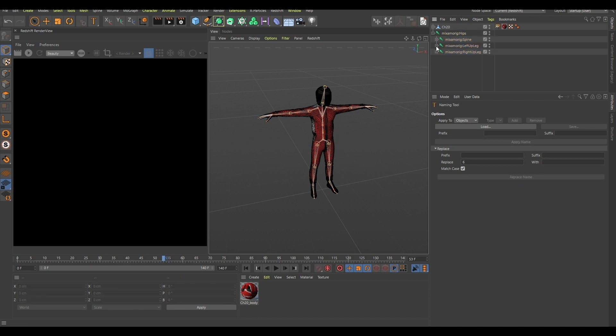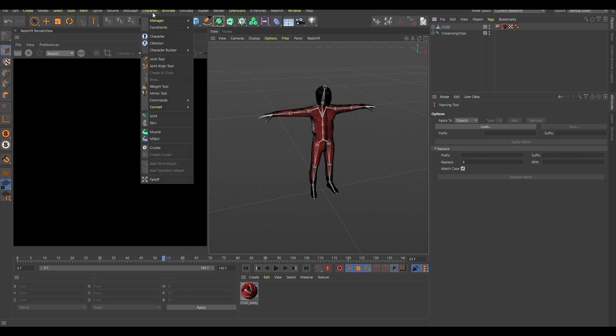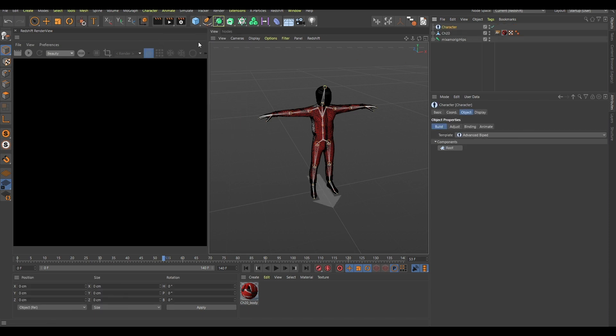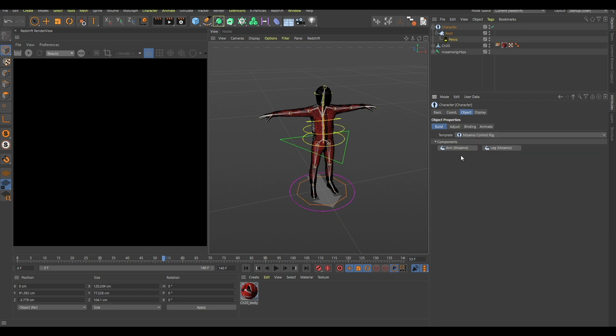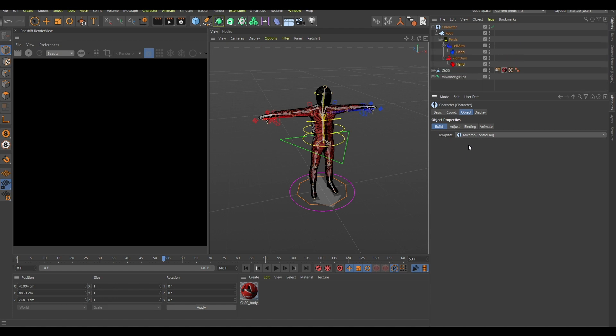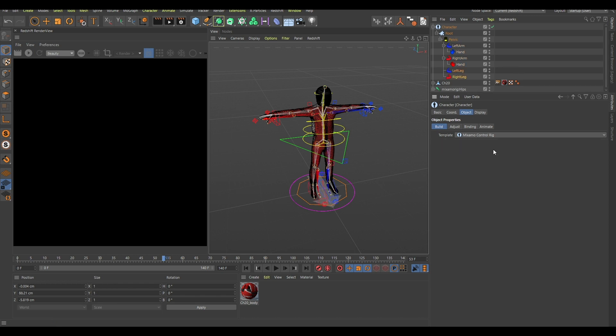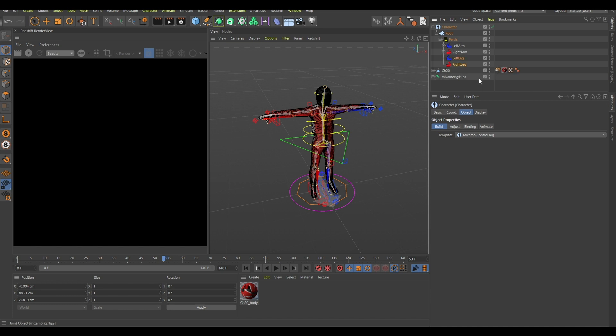And now if I do the same thing again, click character, click Mixamo control rig root pelvis arm with just one click, and now leg with control holding down control. Yeah, it's kind of confusing and that's the point really. It's already confusing for a beginner of how this works, and then there's this weird thing with this name.